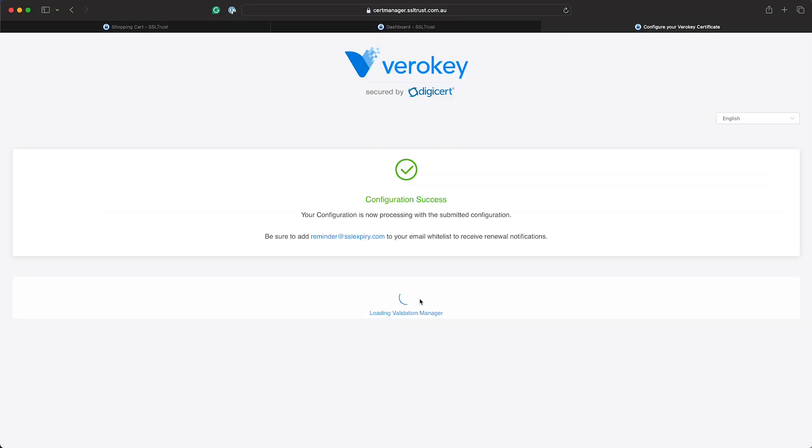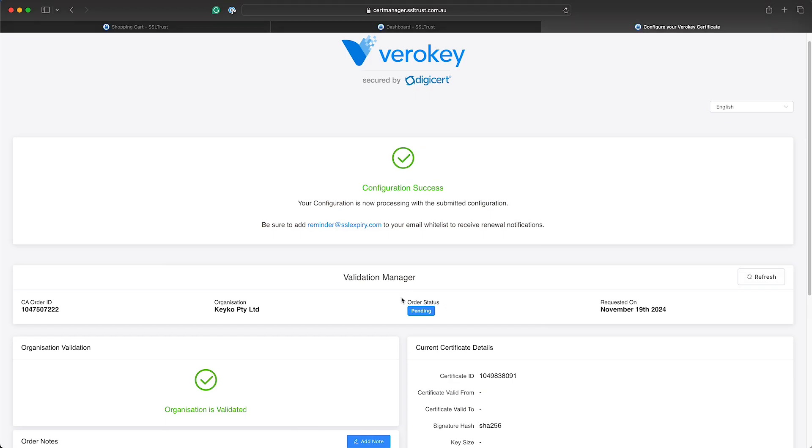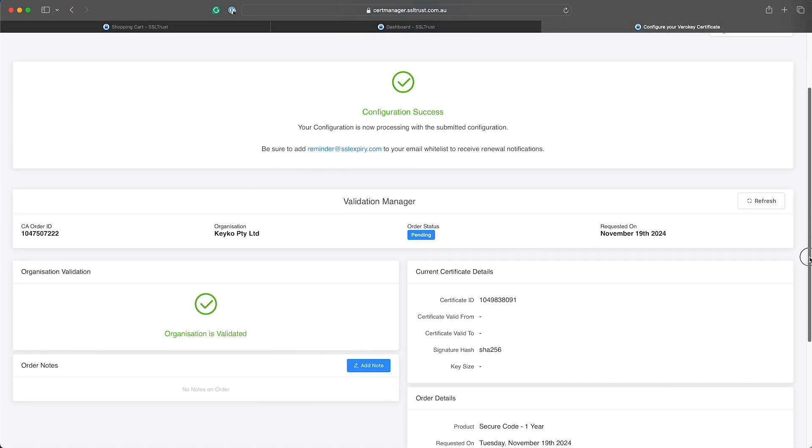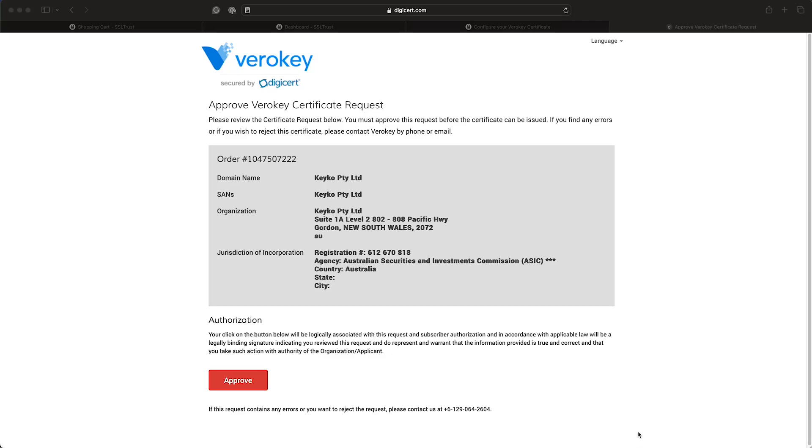And that is a success and the validation manager will automatically load up here with the details. You will see the organization is already validated here, but if you're a new organization in this process it will show up showing that it is pending validation. And you'll just need to keep an eye out for some emails or a phone call from the validation team which will generally take a couple of days.